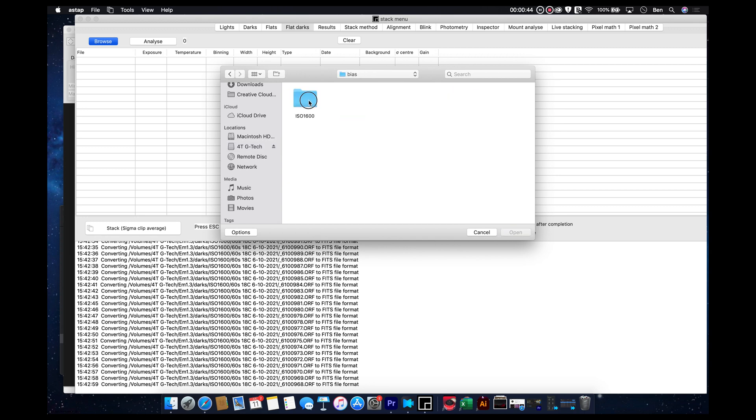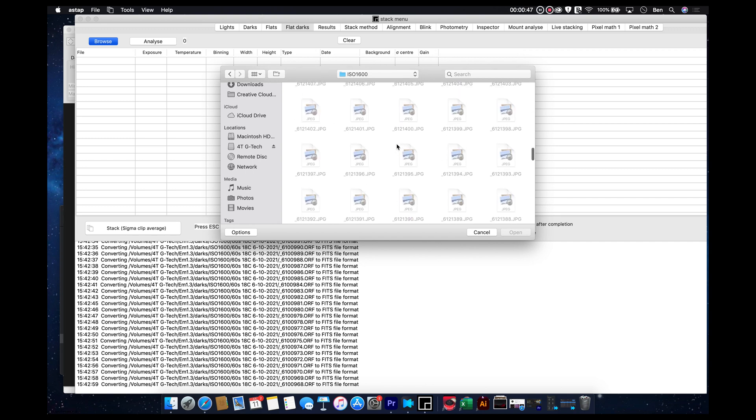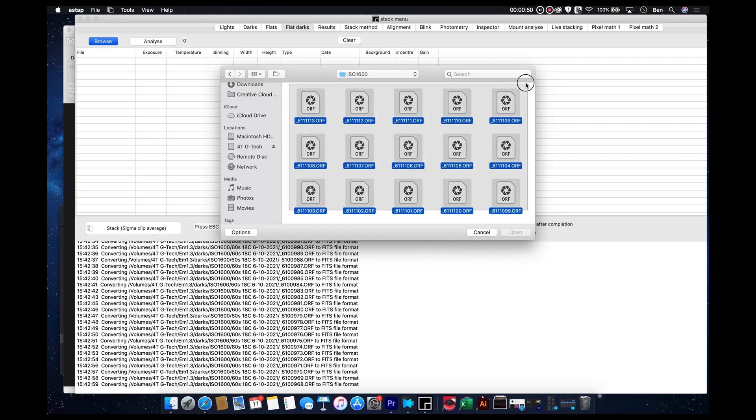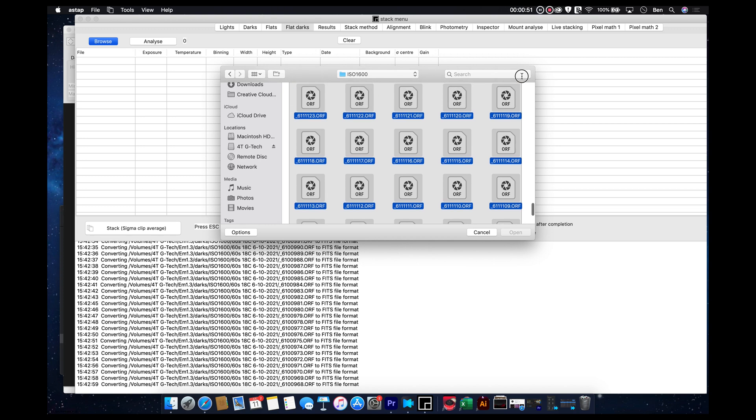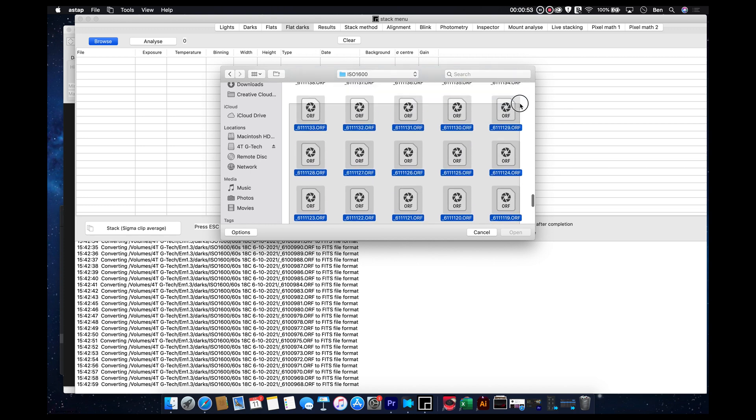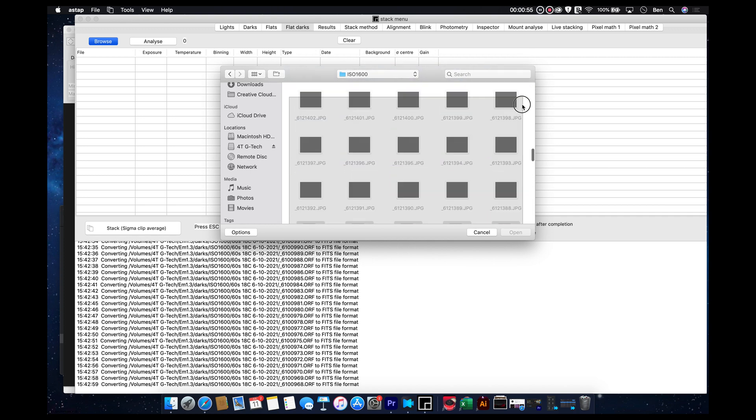So, let's go to bias. ISO 1600 is what we did these at. And here are my raw files for these. Let's select those.